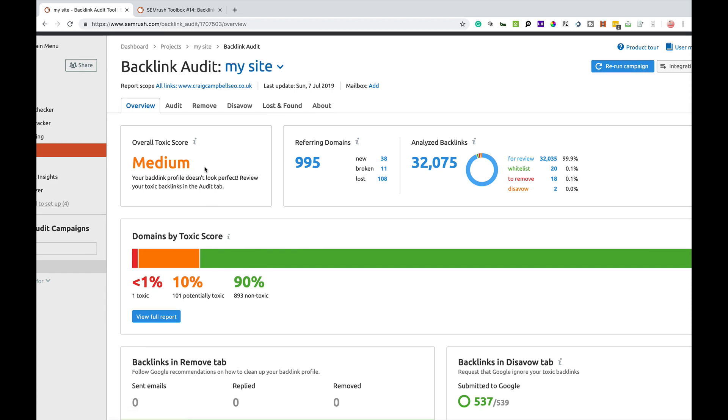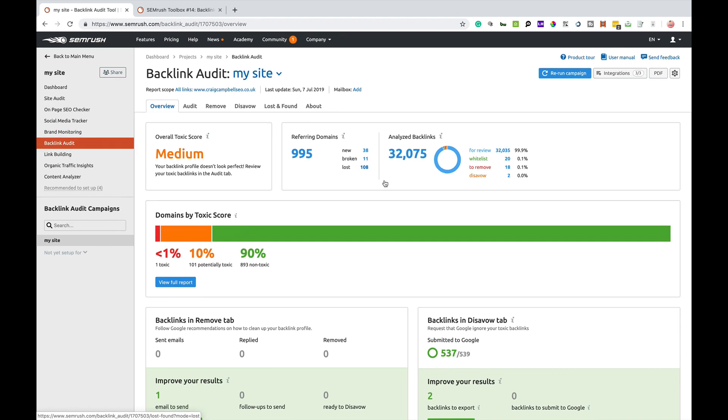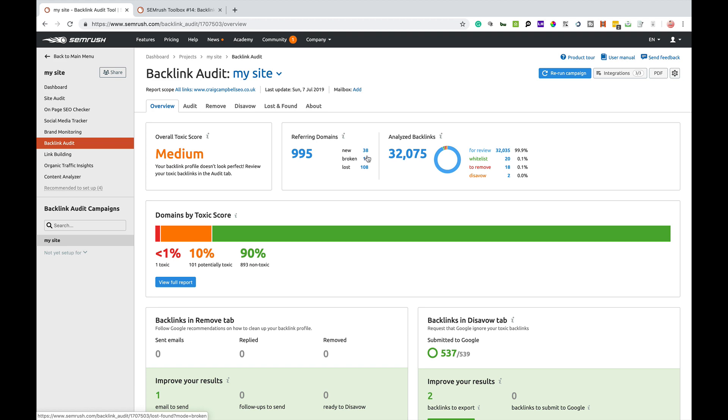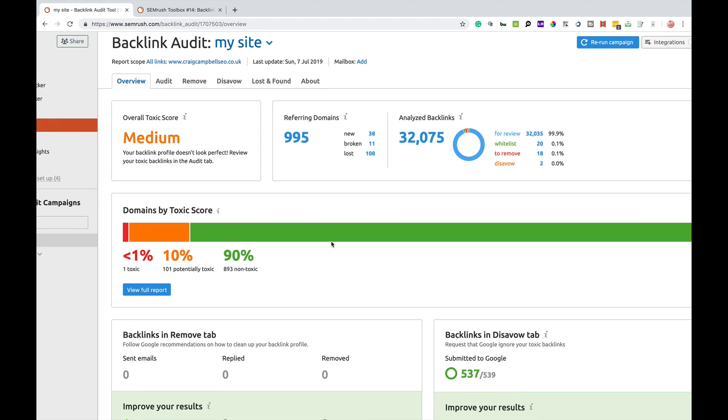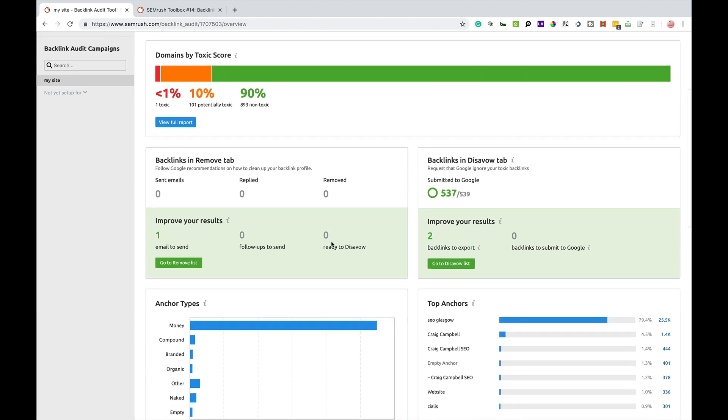I'll just talk you through what everything means. The overall toxic score according to SEMrush is medium for my website. I've got 995 referring domain names. They've analyzed 32,000 backlinks. Some are new, some are broken, some are lost. These are all potential, for the lost ones I could reach out again and potentially get those links back.